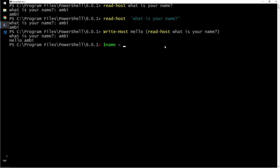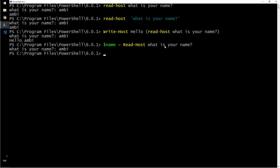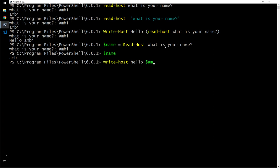You store the user's input into a variable. What is your name? And I will say Ambi. Now, whenever I call name, it prints out my name. Then I can say write-host, Hello name.